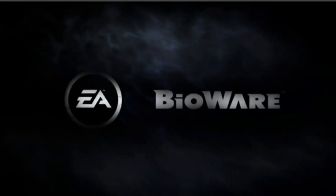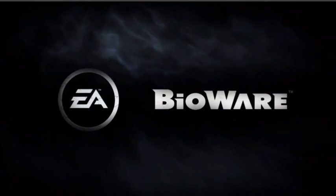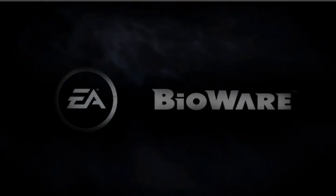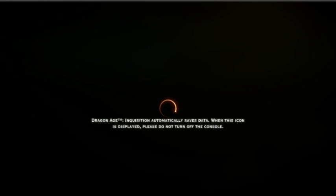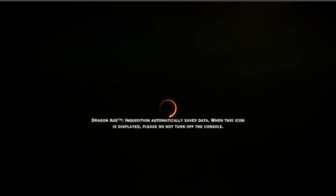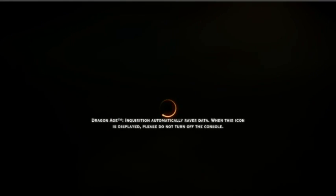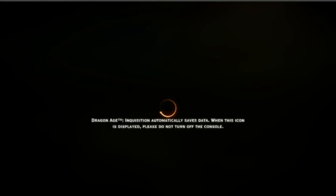I was just having this problem and as you can see, it is fixed for me now. My Dragon Age is perfectly loaded. It is a digital copy for me — I do not have the disk version.